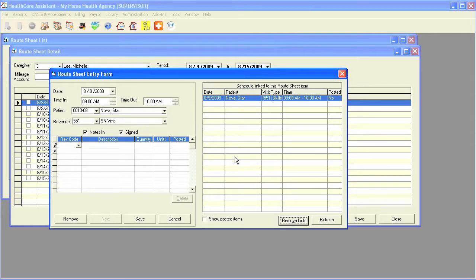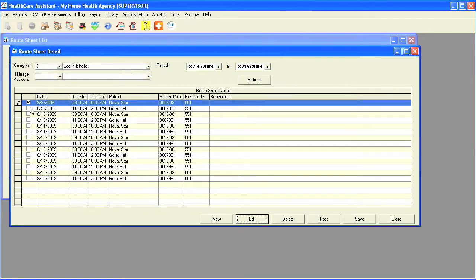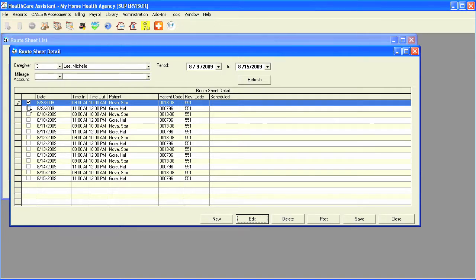Once you're done editing a visit, simply click on save, and the program will place a check mark there, letting you know that it's ready for posting.